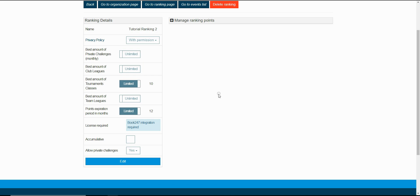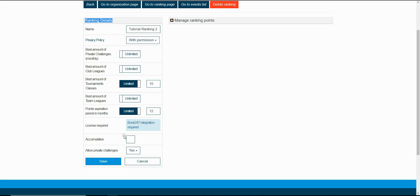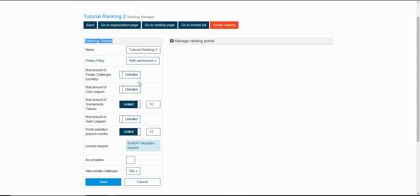In this page we've got more settings and let's start with ranking details. In order to change some settings the first thing that you need to do is click the edit button. The first field is for changing the name of the ranking.